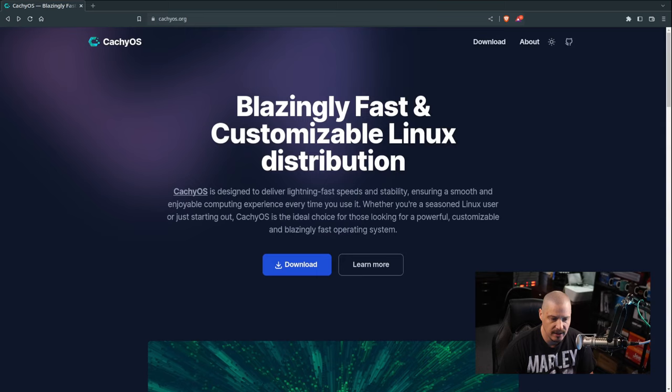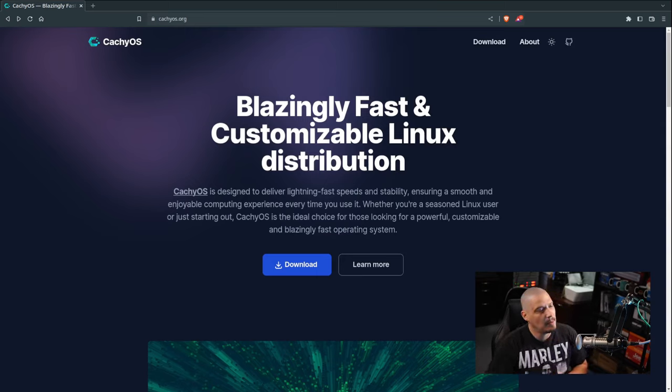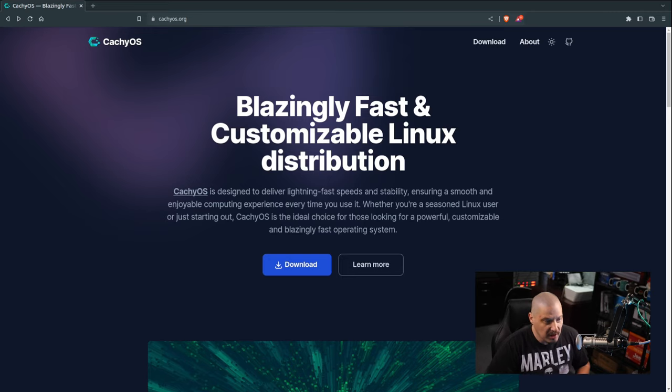Today I'm going to be taking a look at a Linux distribution that I've never taken a look at before. This distribution is called CacheOS. CacheOS is rather new. It is based on Arch Linux. If I switch over to their website here, CacheOS.org, you can see the blurb at the top of the screen.